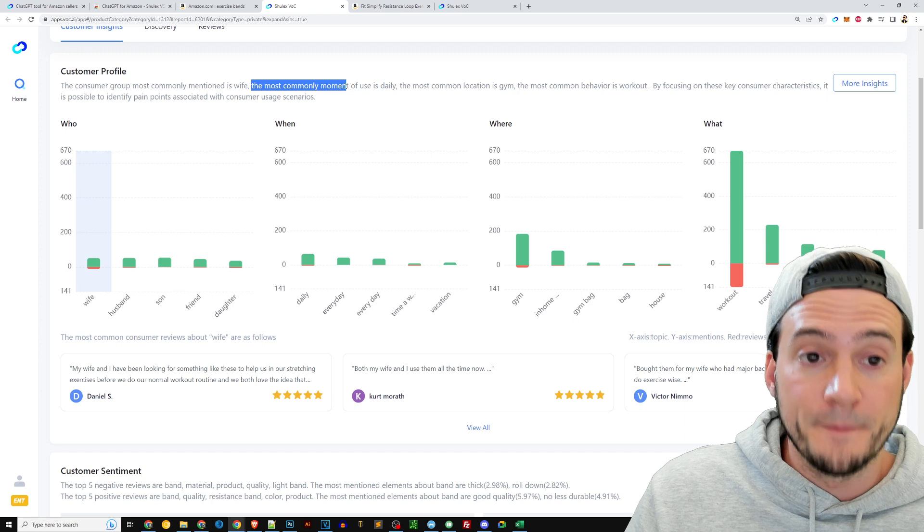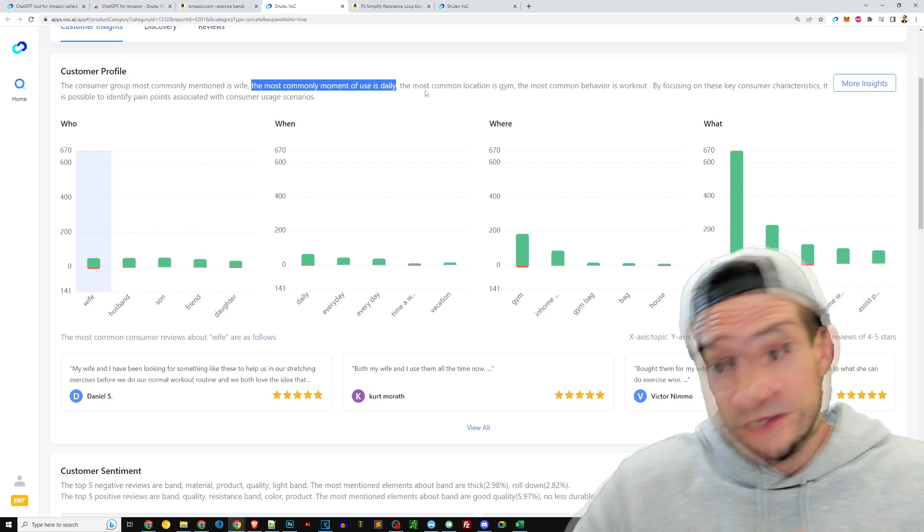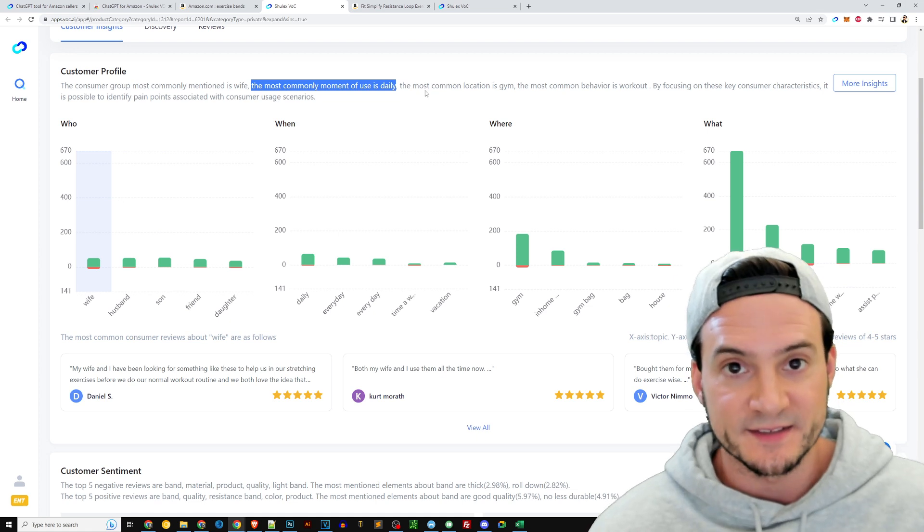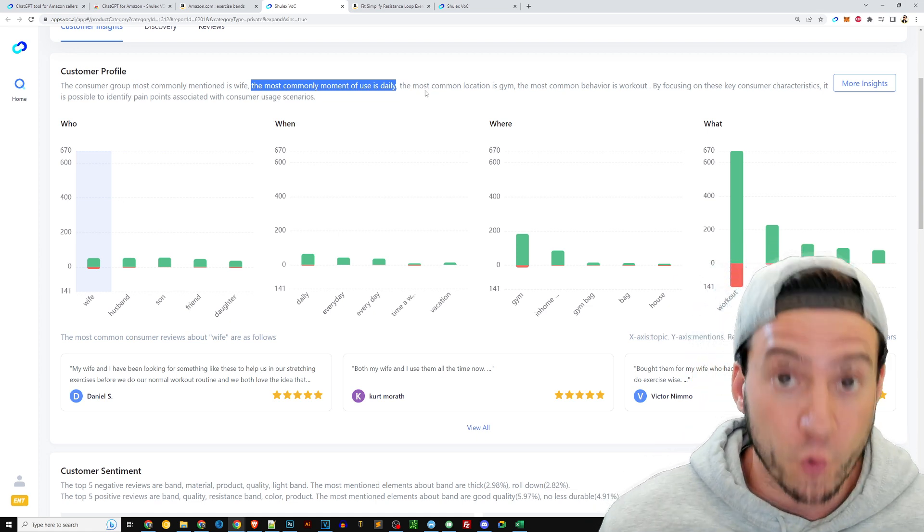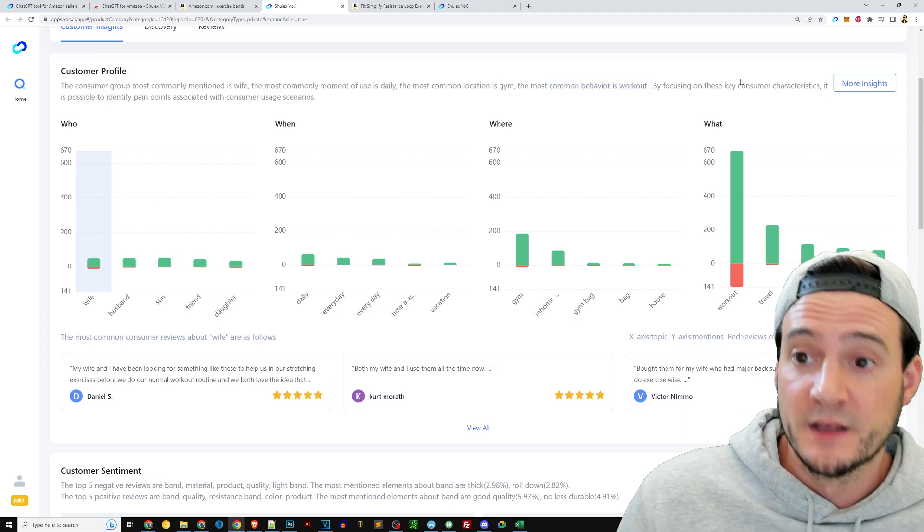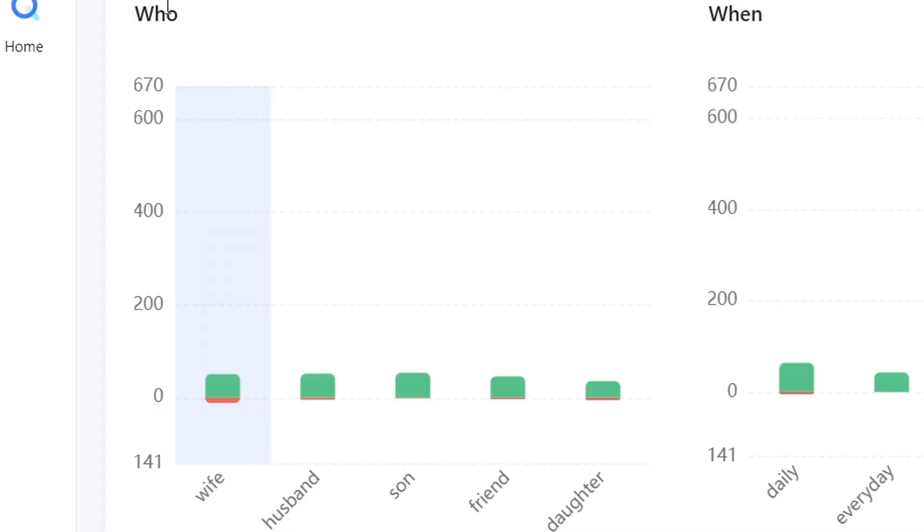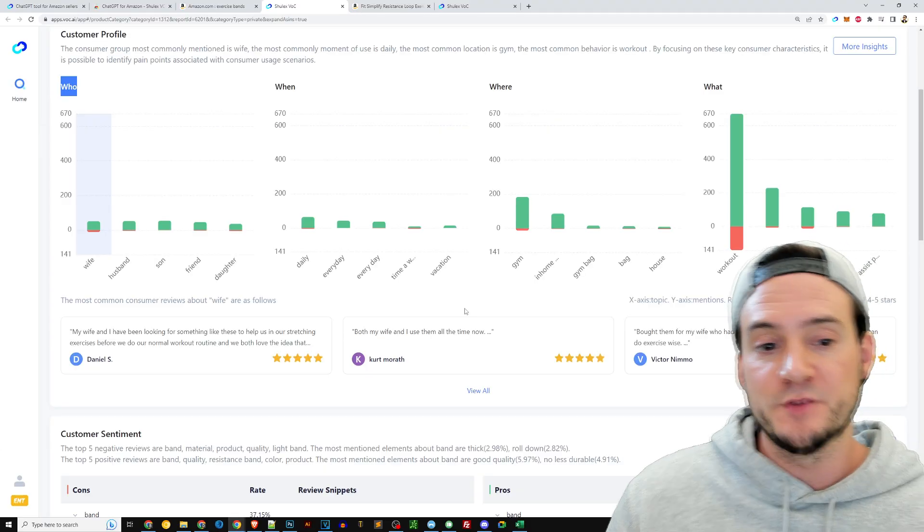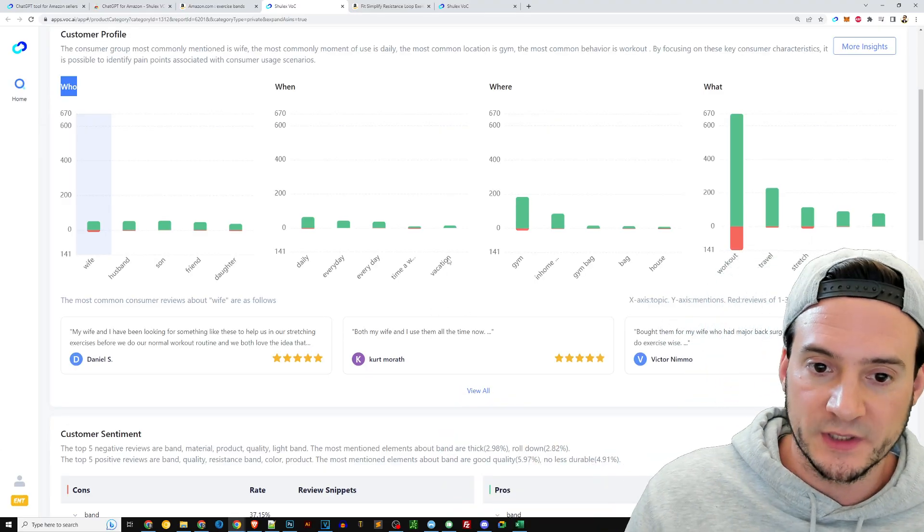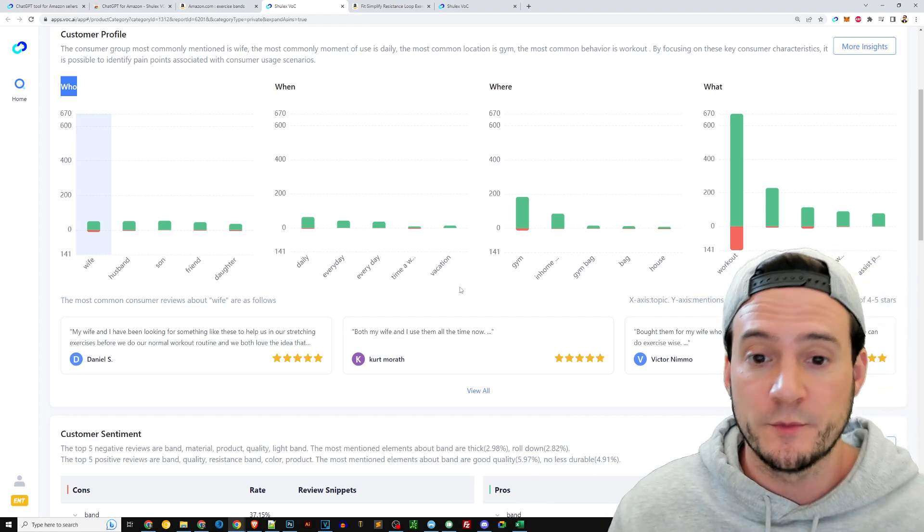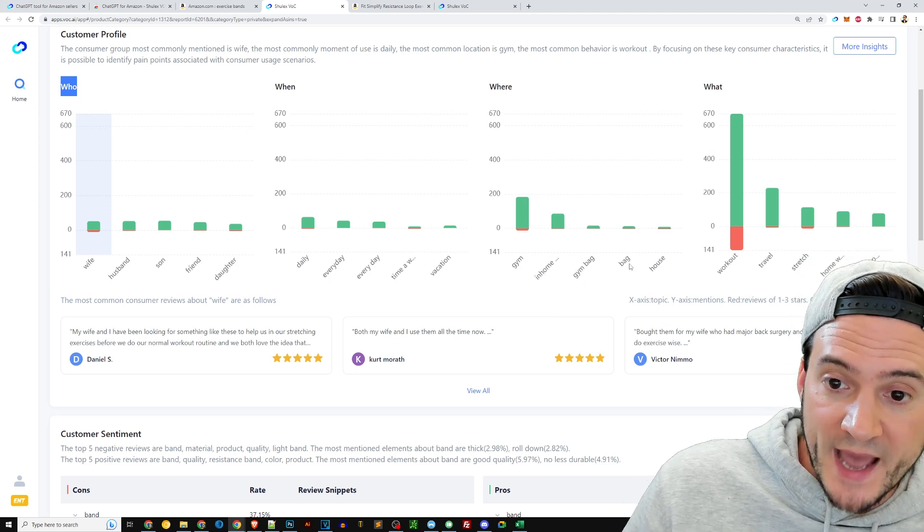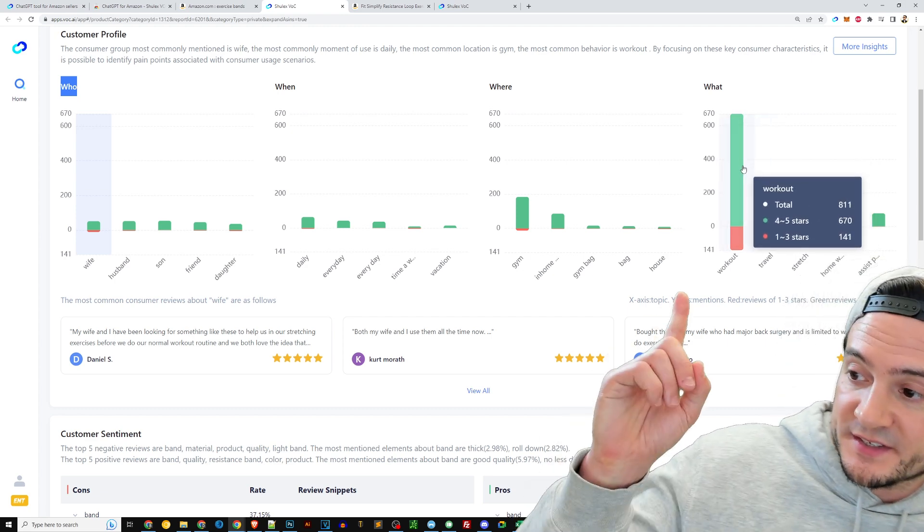The most common moment of use is daily. So it's saying wives use daily or gift for wife for daily use. You see what I'm saying? It's suggesting phrases that are associated with what people are looking for when they buy this. The most common location is the gym. Most common behavior is working out, focusing on these key characteristics, possible to identify pain points. You see the who: wife, husband, son, friend, daughter. When: daily, every day, vacation. So you might be like, okay, well saying daily use, Ryan, that's not that useful. Well, did you overlook that people may bring this with them on vacation looking for travel exercise equipment?